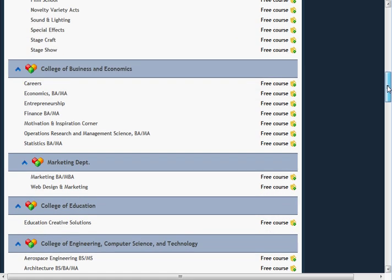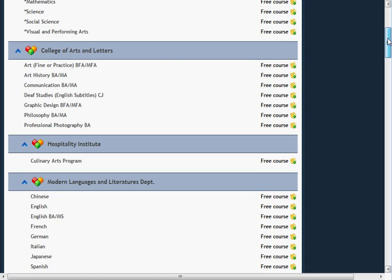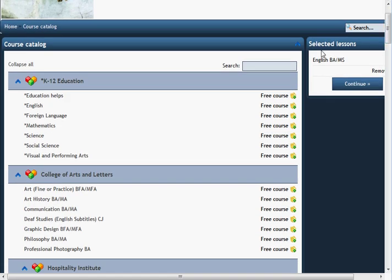As you can see, there's quite a bit. Let's work on English — Bachelors and Masters. You click on this free icon right here where it says Add to Cart. Then you go up to the top where it says Selected Course Lessons. You can add several if you like at this time. Once you've selected all the courses you're interested in, then you click Continue.